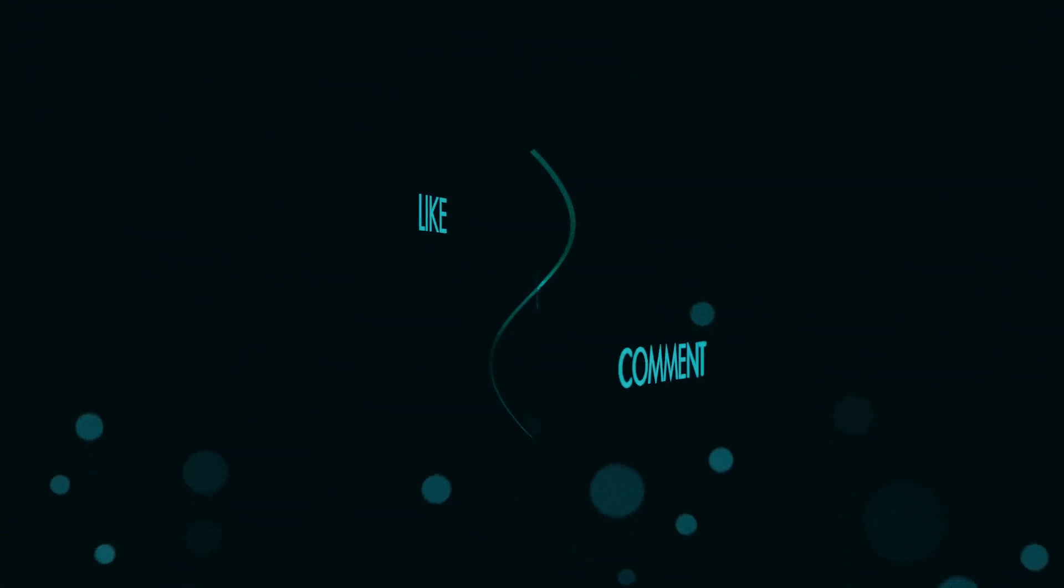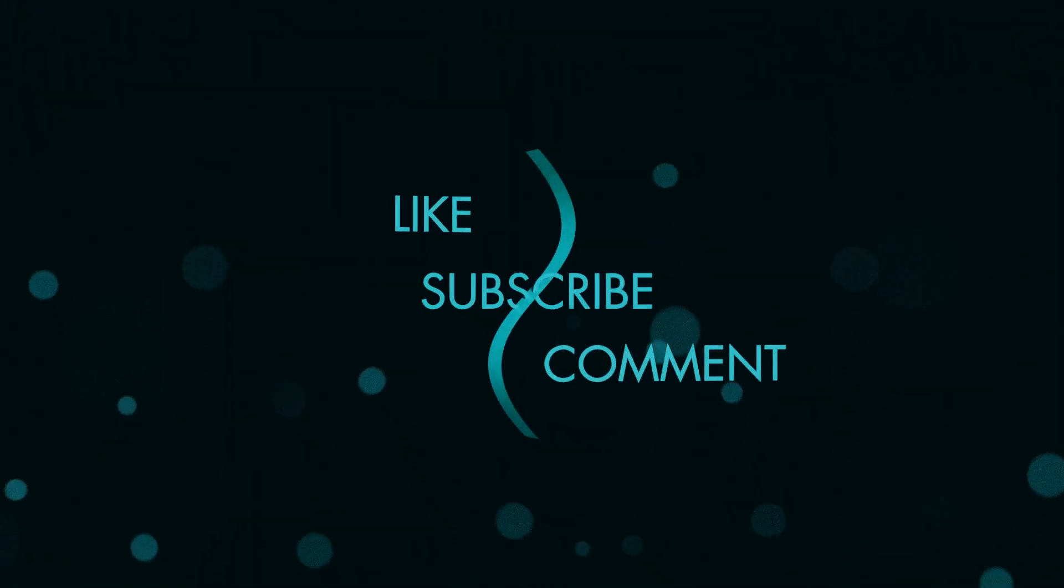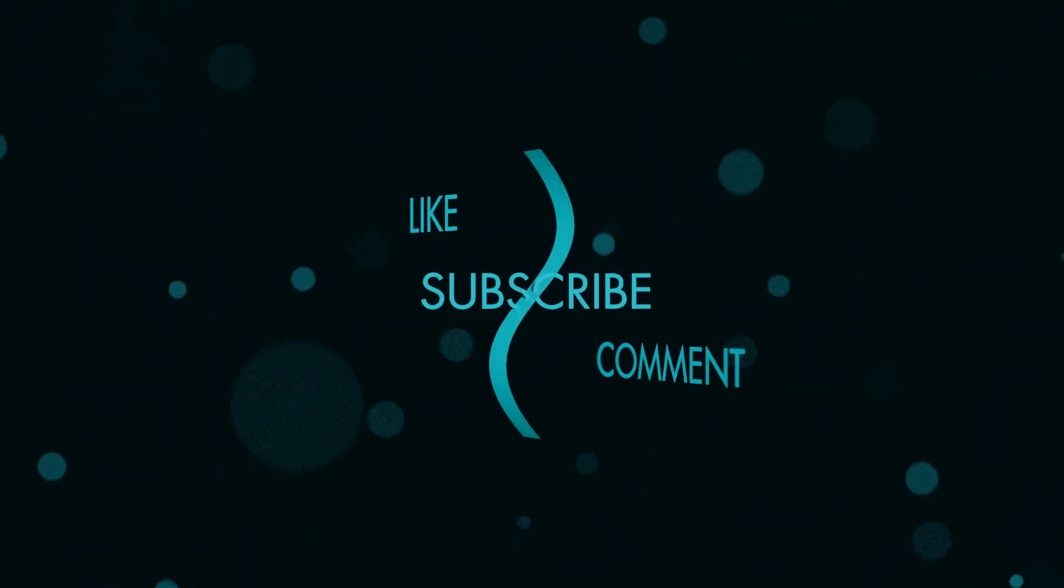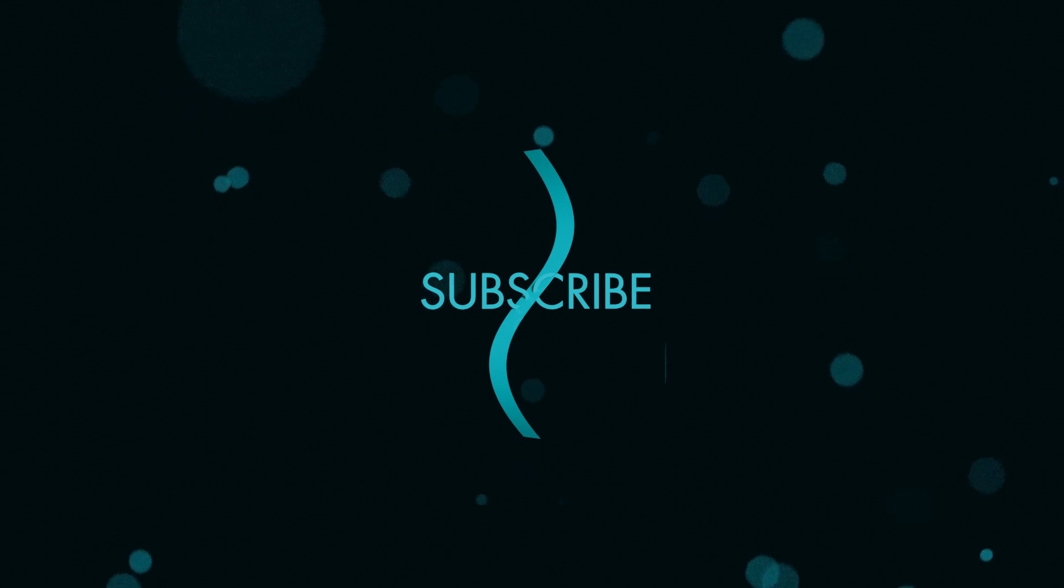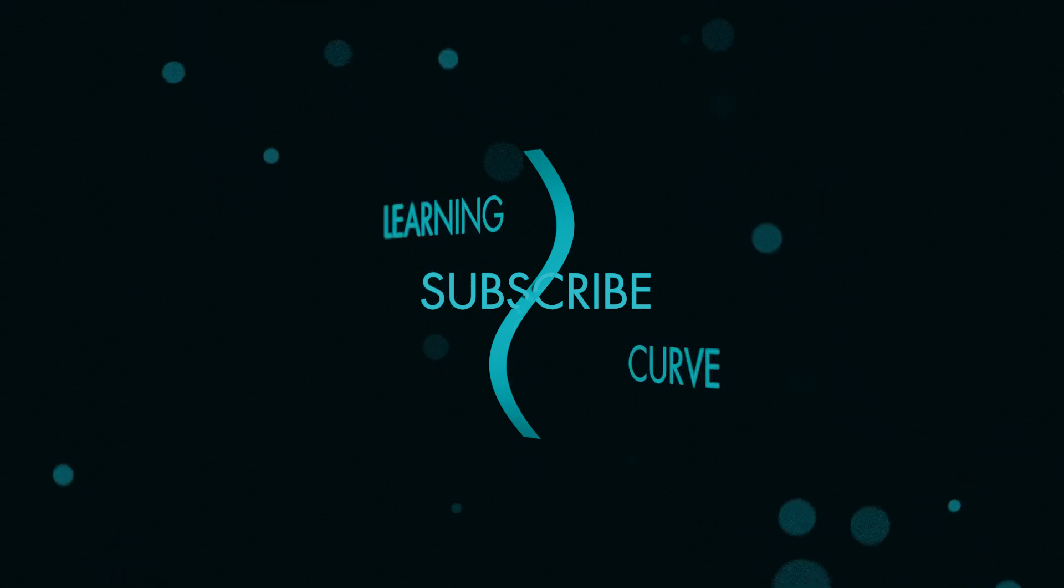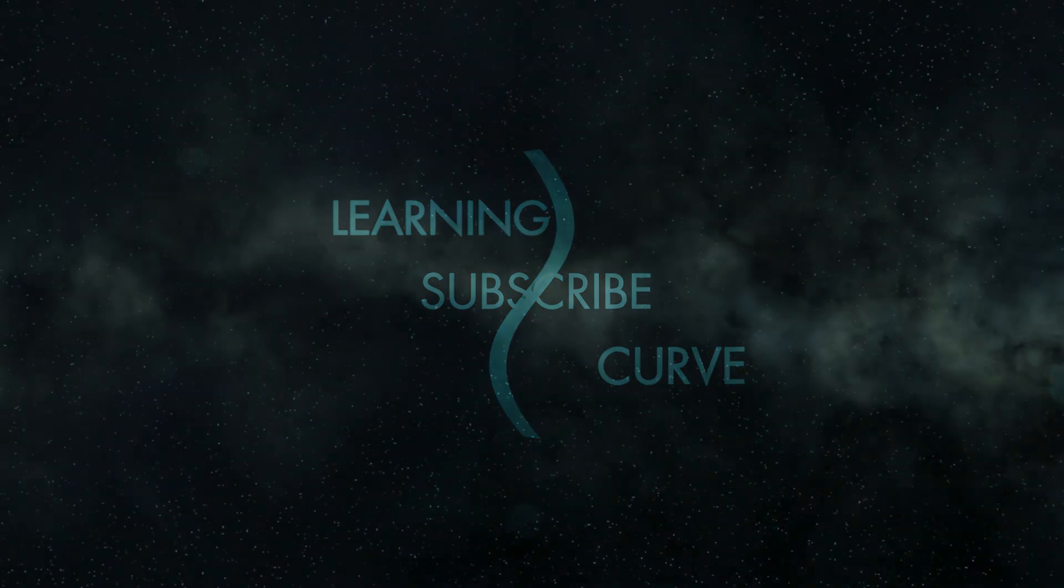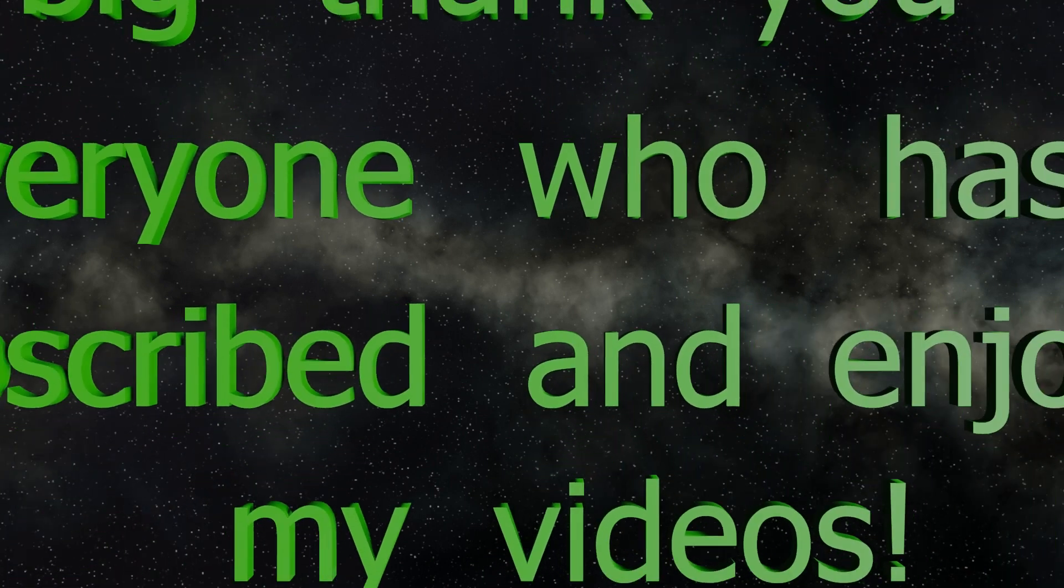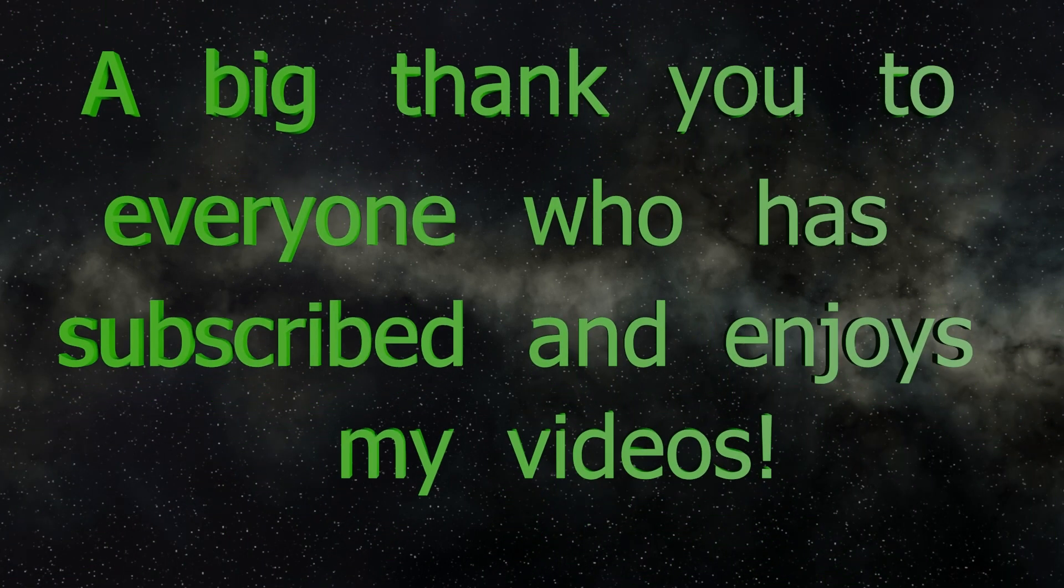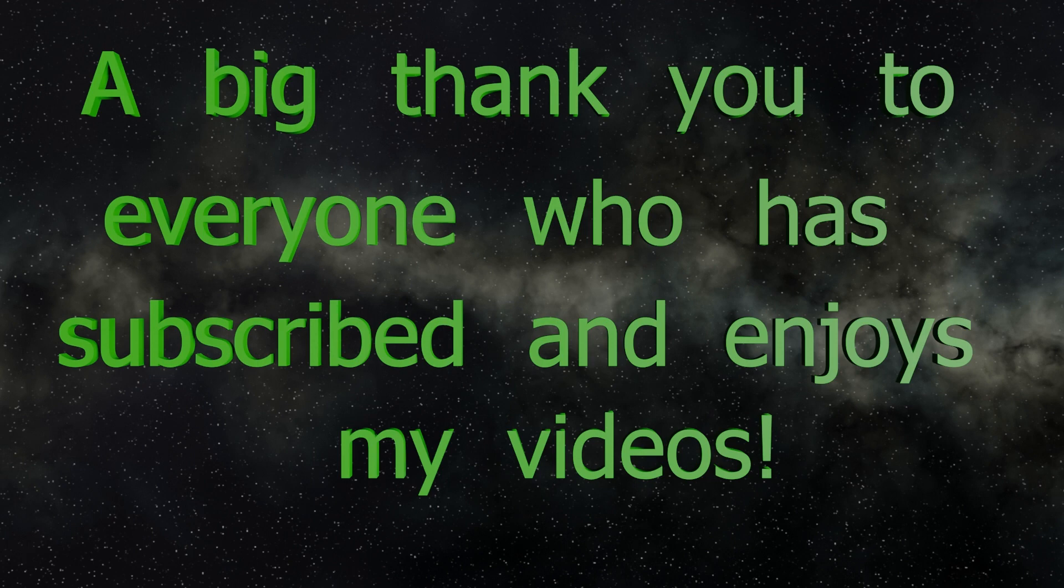At this point in the video I'd usually ask people to subscribe, but this time I wanted to thank everyone who has subscribed. It makes me really happy to know that there are people out there who enjoy watching my videos. You're all very lovely, so to my subscribers I want to say a big thank you.